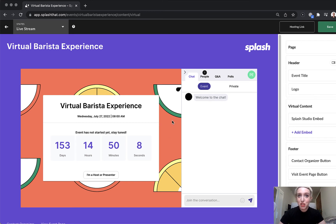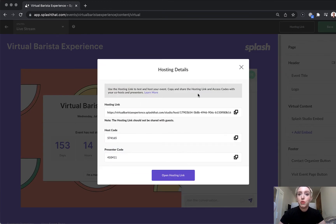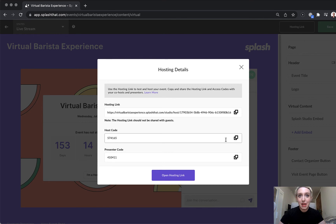The virtual event page is where guests will check in and view the event. But in the top right-hand corner, you'll see a hosting link button. This is where you will rehearse for your event and also where you will host the live event. Be sure to keep this link private to you and your co-hosts and presenters. Copy and share the appropriate access codes with your hosts and presenters so they can join you backstage.